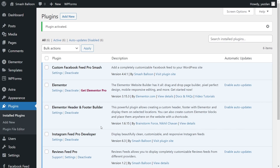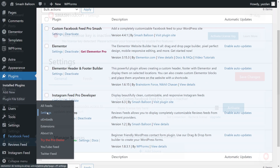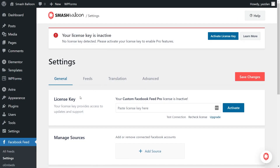Before we can create our first Facebook Feed, let's go and activate the license key for the plugin. On the left-hand side, you'll now notice Facebook Feed — hover over it and click on Settings. Beside License Key, go ahead and paste your license key from your SmashBalloon account, and click Activate.